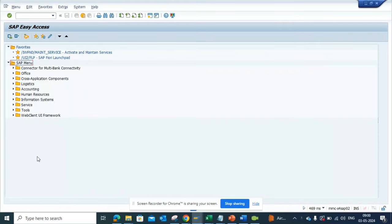Hi friends, today we are going to talk about how we can find what are the different movement types that are getting posted in your SAP system. This is very important to know what type of transaction you do.